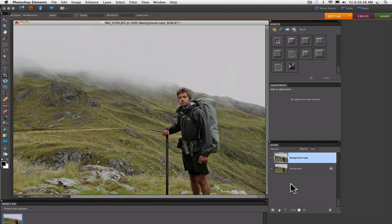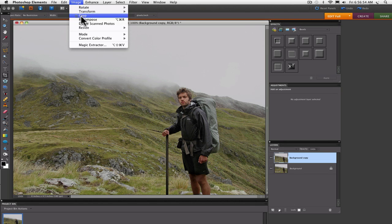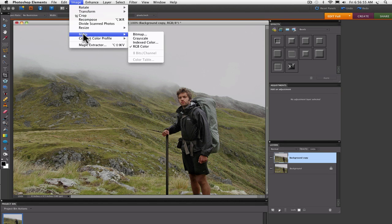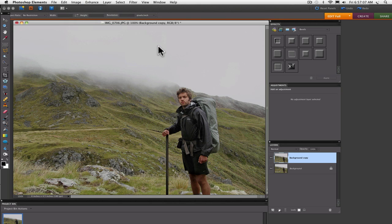So if you're starting with a grayscale image, go up to the Image menu and choose Mode. If your photo is a grayscale, grayscale will be checked, and you can just go down and select RGB color. Then it'll still remain black and white, but now you'll be in RGB color mode, and that's what you want.